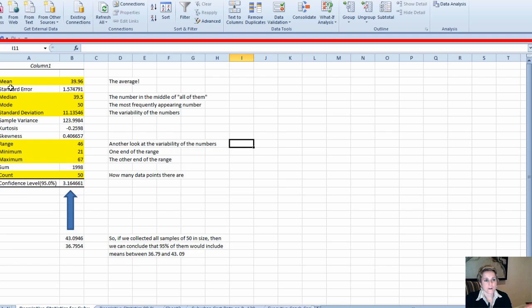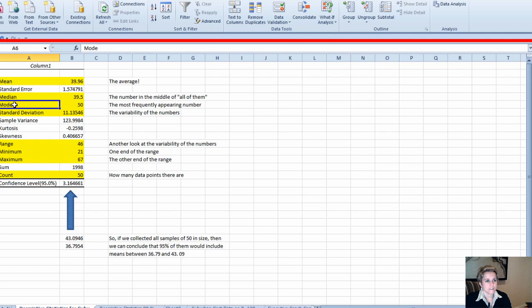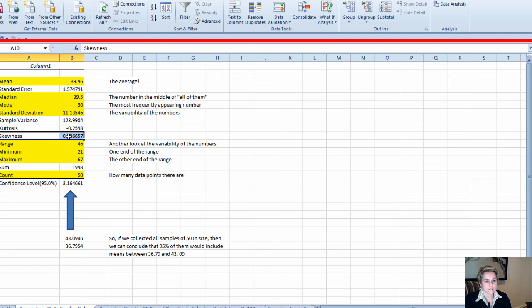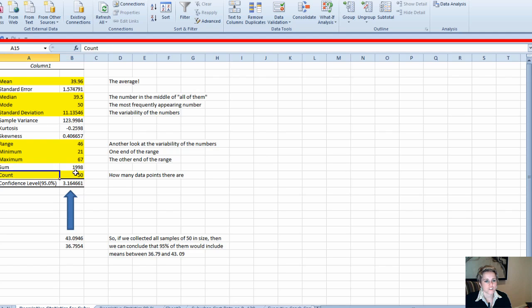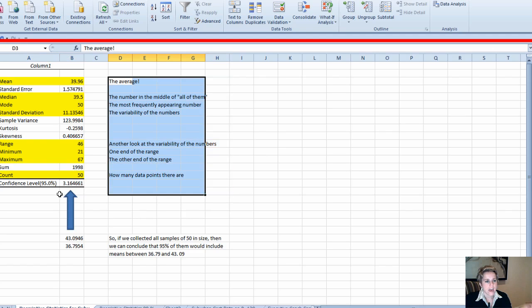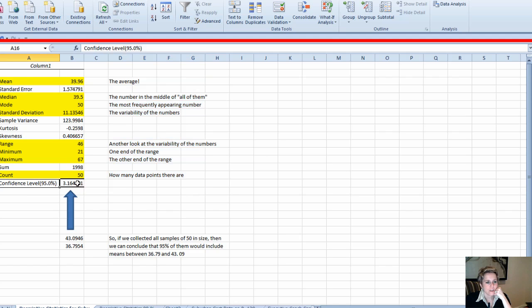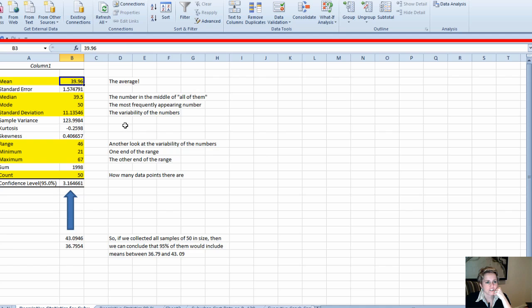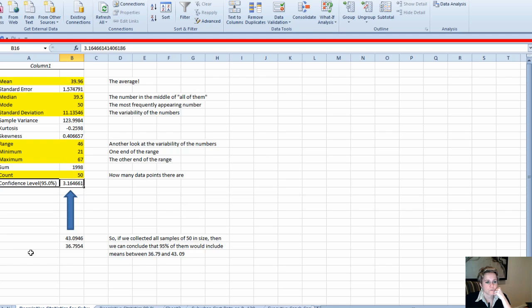Here is that outcome. These descriptive statistics essentially show us the mean, the median, the mode, standard deviation, how skewed or not skewed it is—this means it's not really that skewed. The range is 46, you've got the minimum and maximum, the number of data points you have, and then your confidence interval. At the 95 percentile you can go above or below the mean to create your interval.